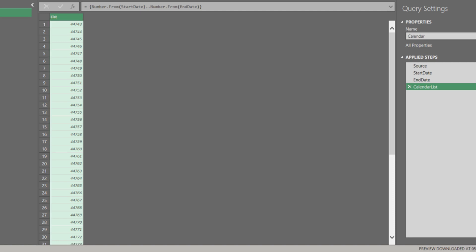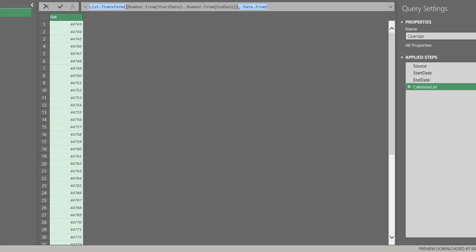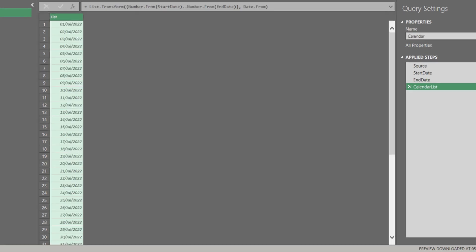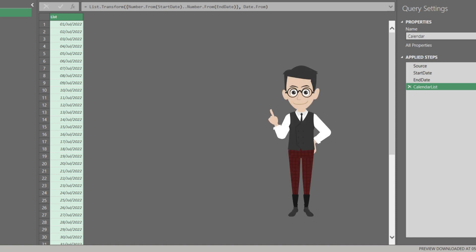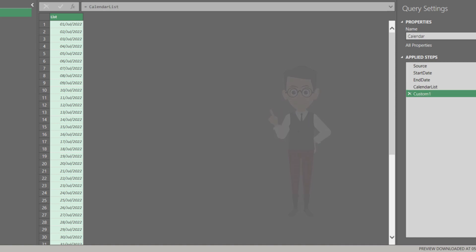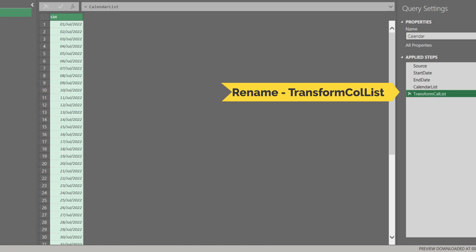To the listed number to date, we need List.Transform and Date.From functions as highlighted. We now have a list of dates, but it is still not enough. Add a custom step and rename it to transform column list. Let's add the highlighted code in the formula bar.